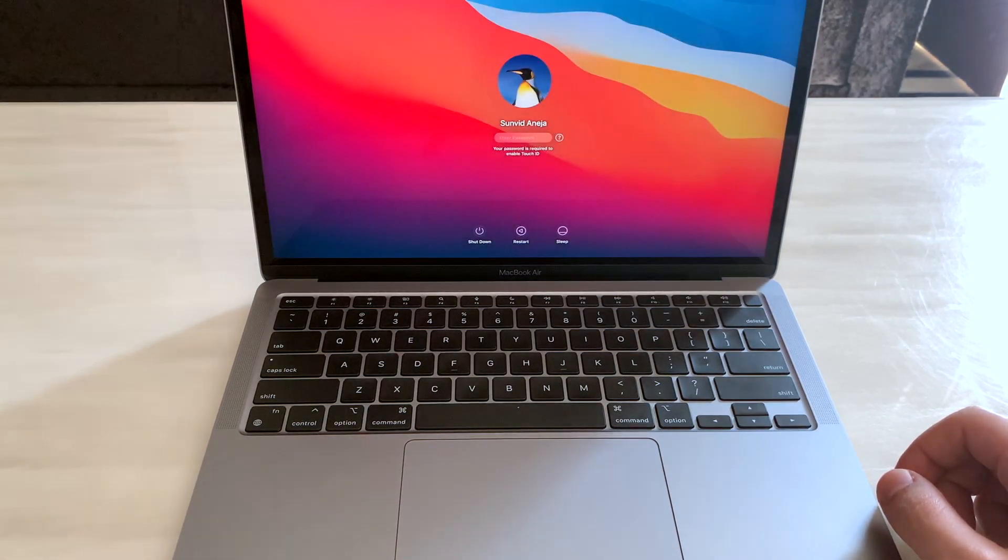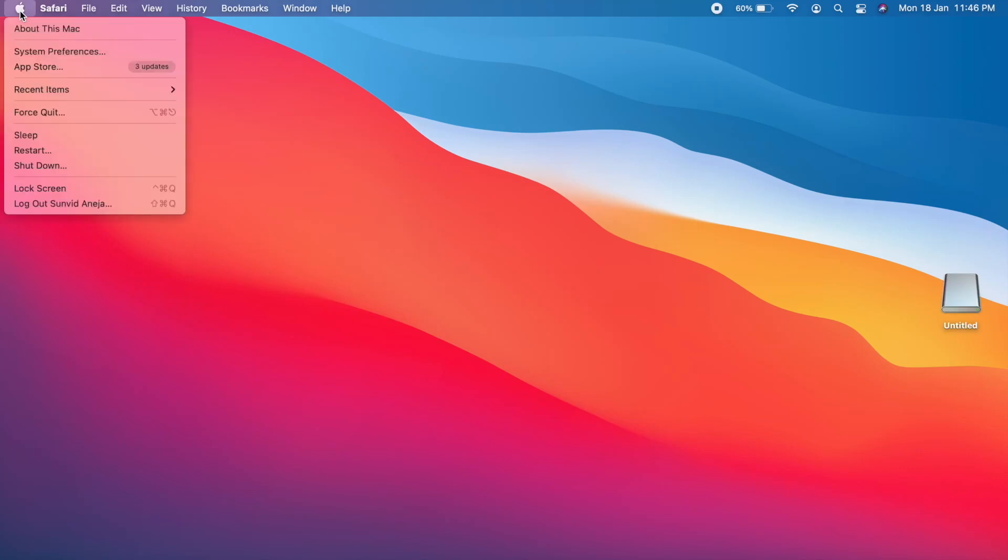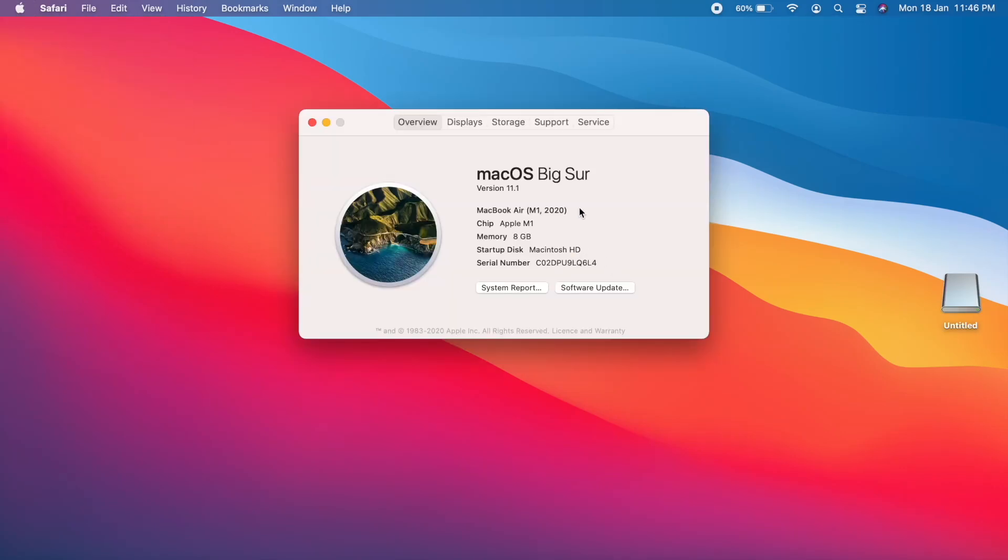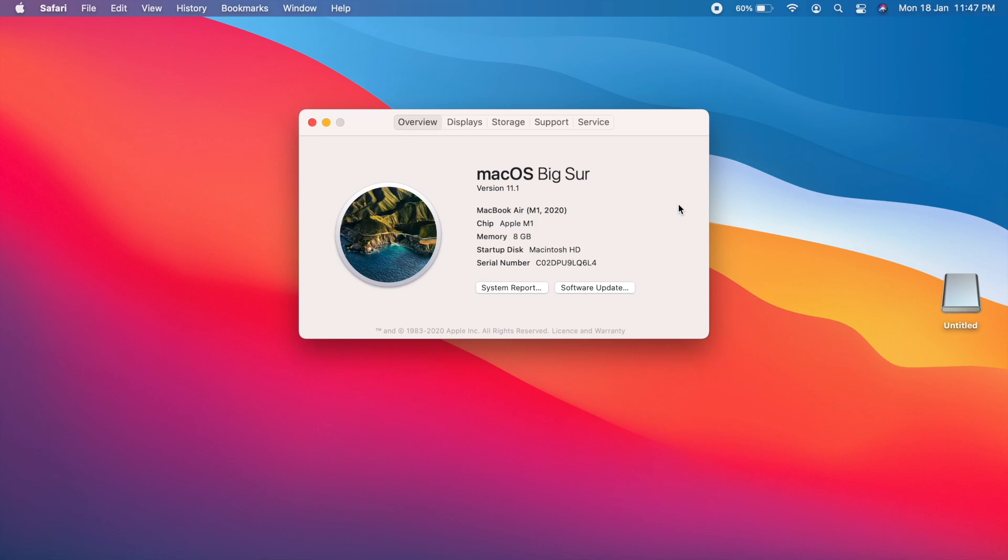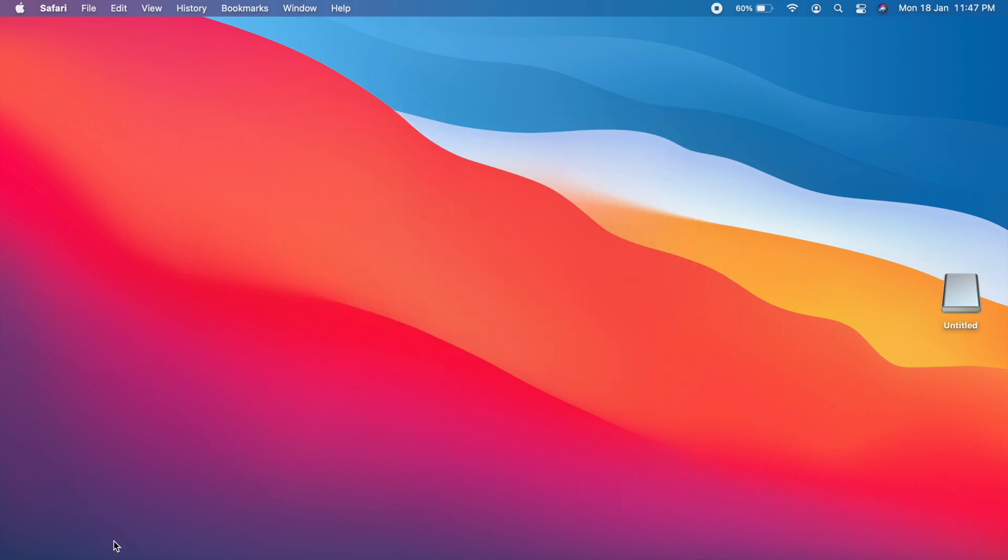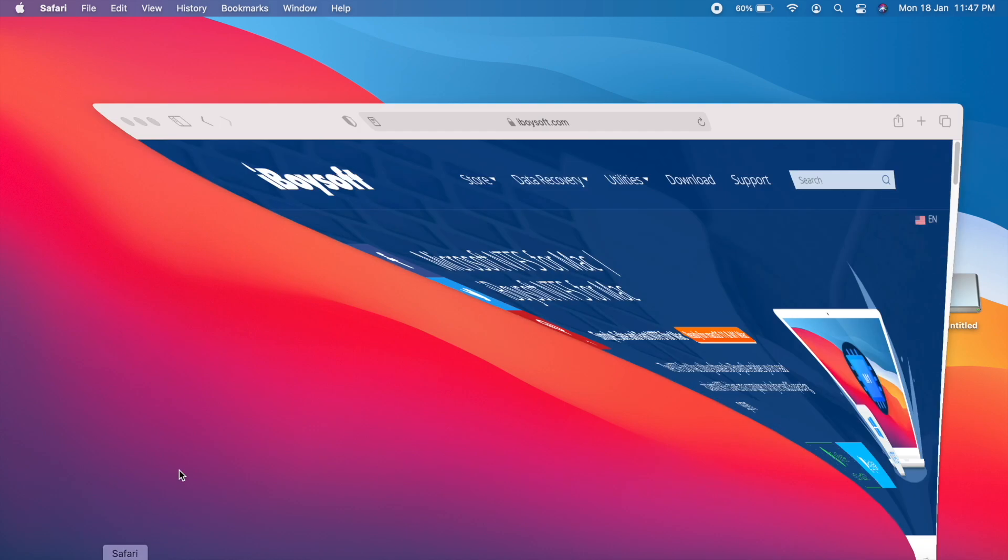So let's start with our system configuration. As you can see, we have the new M1 MacBook Air with macOS Big Sur with the latest edition and we are going to install a software called iBoysoft that will enable us to read and write to NTFS drives like a pen drive, SSD, anything you need.